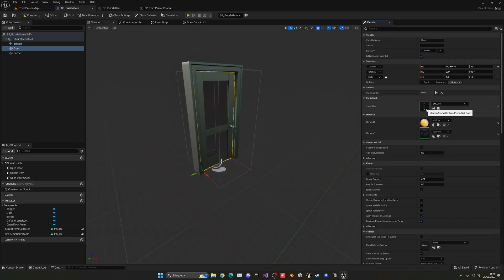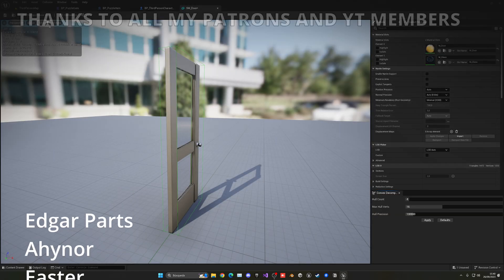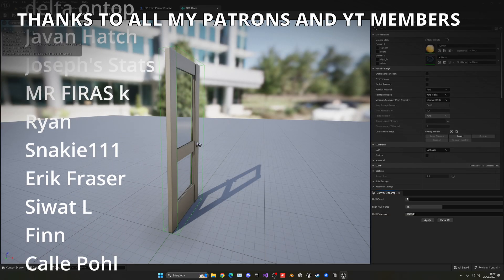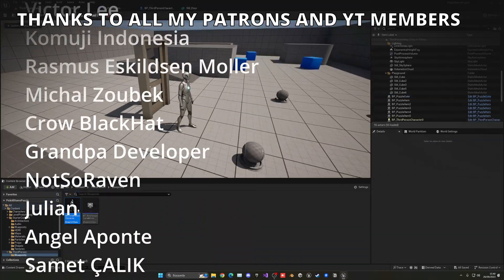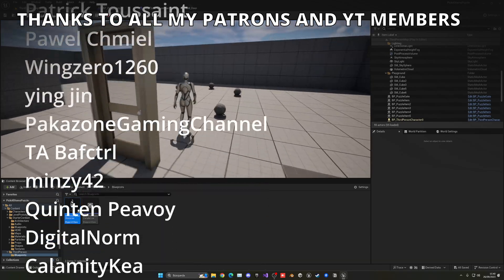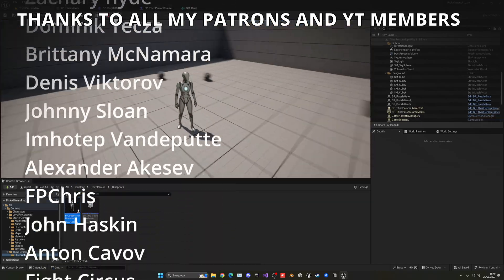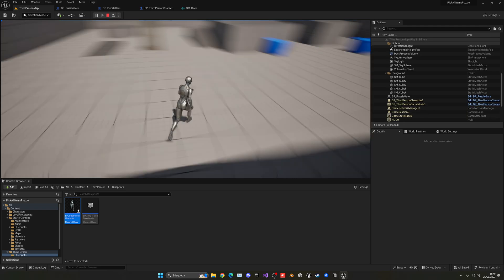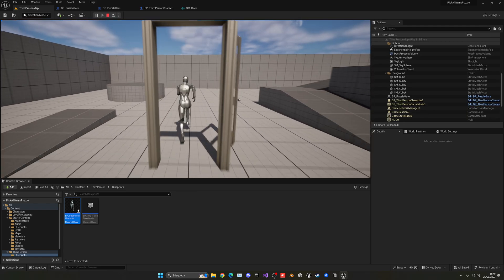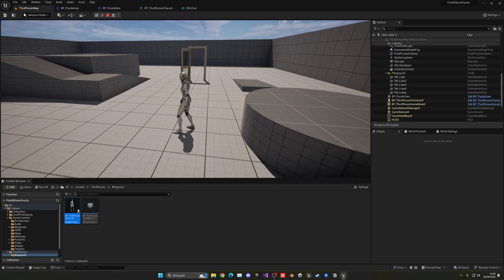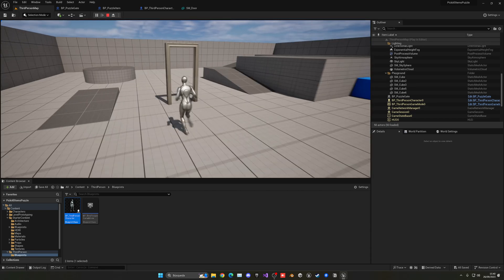Finally, double-click the door static mesh and add a simple Box Collision so the player can't walk through it. That's it for this tutorial! If you found it helpful, please like the video and subscribe. I have lots of Unreal Engine tutorials — check them out. Project files are available on my Patreon and YouTube Members. Follow me on socials — bye!